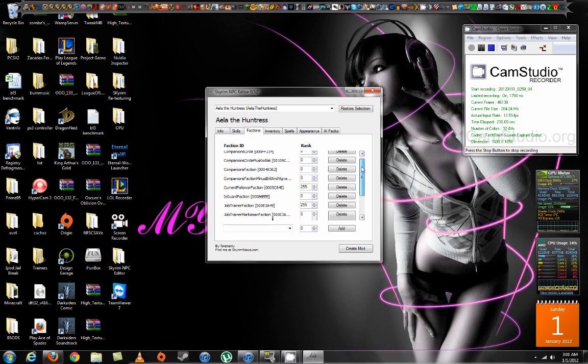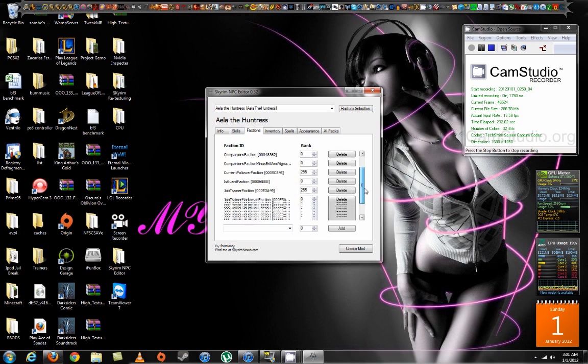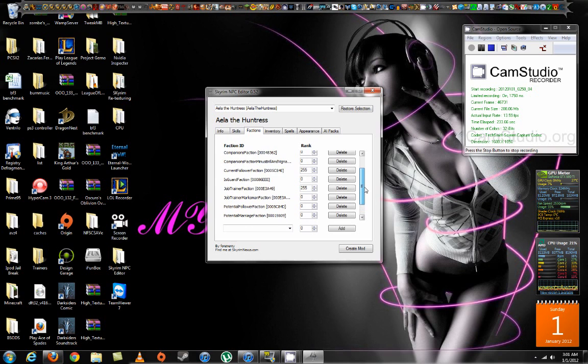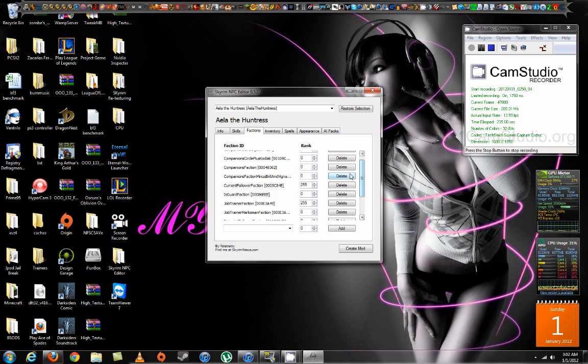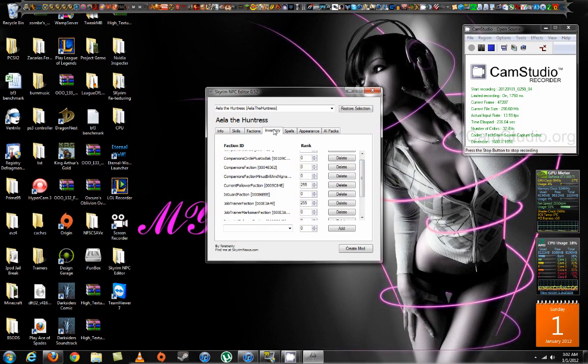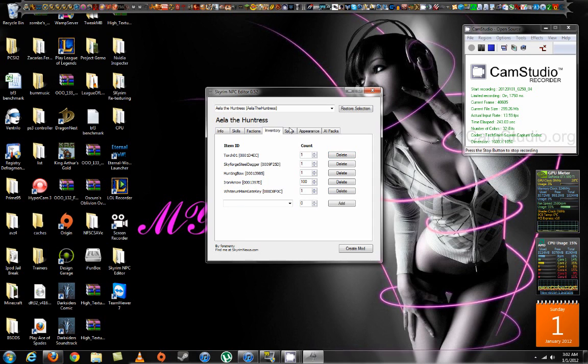Factions, I don't mess with this, so don't ask me questions about it, because I don't really want to mess with it. Inventory, you can add things and take away things too. So, you can delete here. Spells, I've already added spells of mine. Got Ice Storm, Incinerate, Flames. Heal Other, Healing, Frost All, Frostbite.